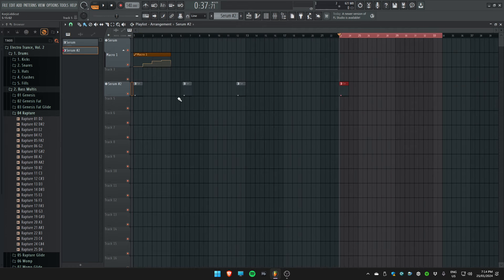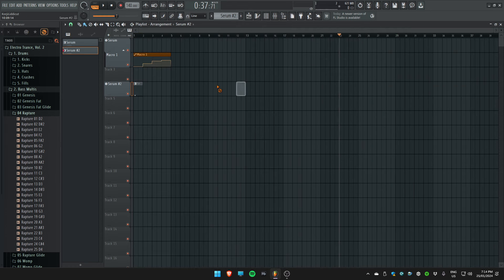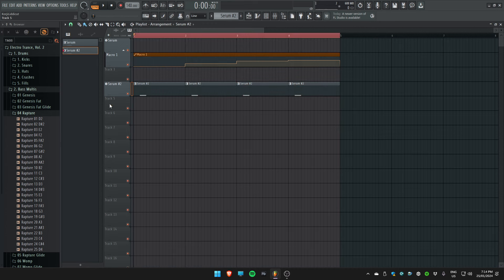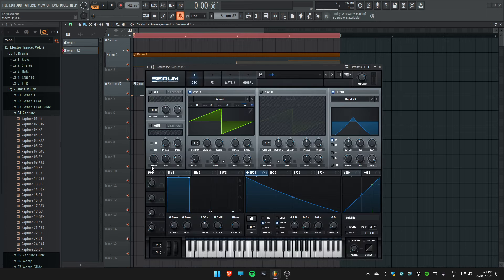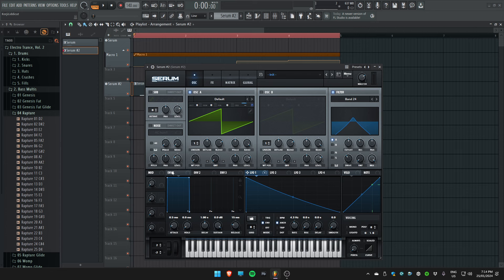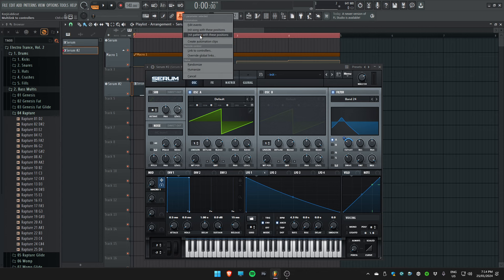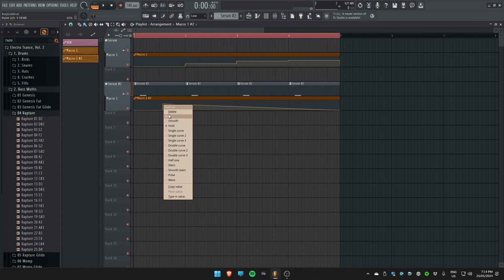You can do what you want with it, so for example, if I make a quick macro on the cutoff knob you can mess with an automation clip like this.